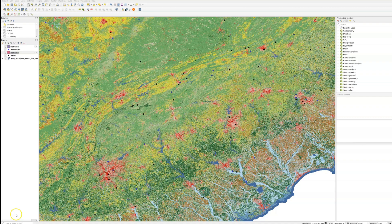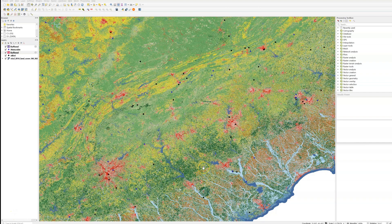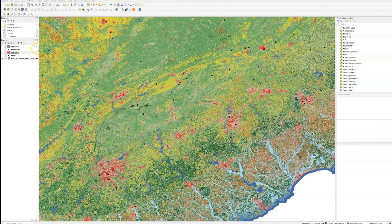In my example today, I have bird observations sourced from two different community science platforms, eBird and iNaturalist. If you're unfamiliar, community science, also called citizen science, are platforms where regular people can upload observations of organisms and it creates a really cool large participative data set.